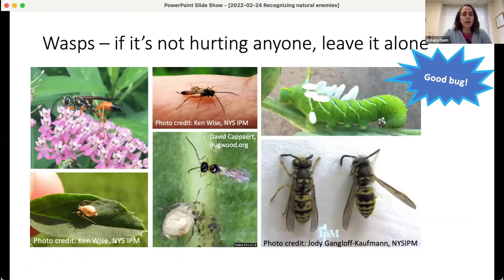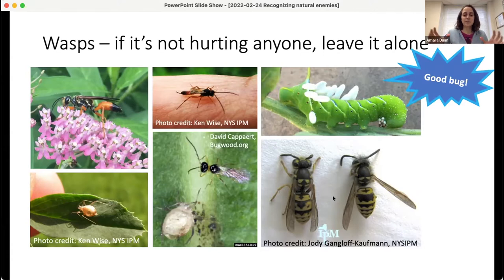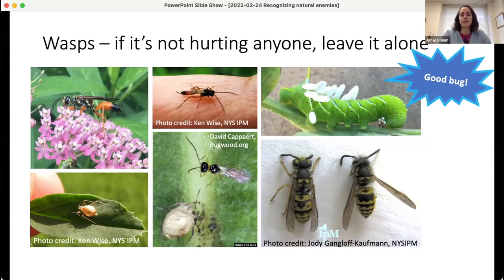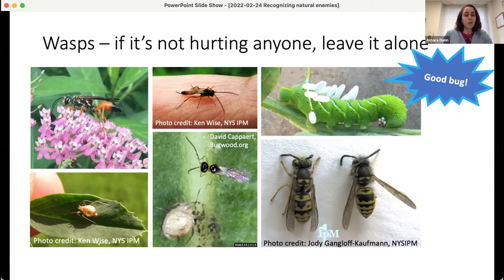I'm not going to spend a lot of time on wasps, except to say my rule of thumb is: if it's not hurting anyone, leave it alone. If you have a nest of yellowjackets or hornets where they could be stinging people, you have to do something. But if they're away from people with no stinging risk, yellowjackets and other social wasps are actually good predators that eat lots of insects. There are also many solitary wasps that are very unlikely to sting you, and parasitoid wasps which Lydia will discuss shortly.